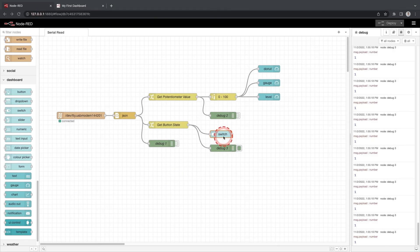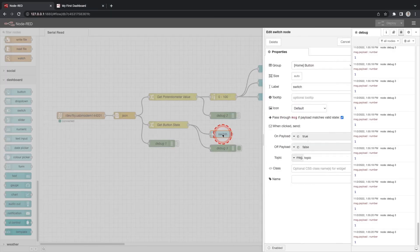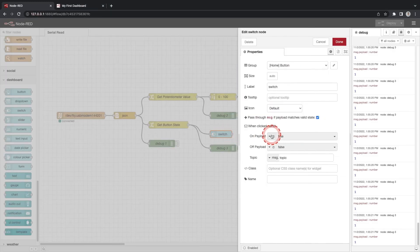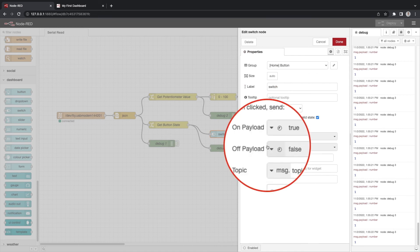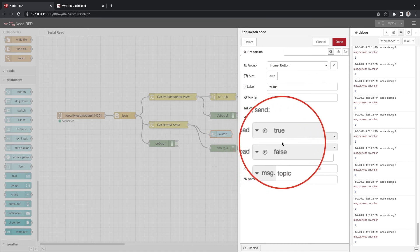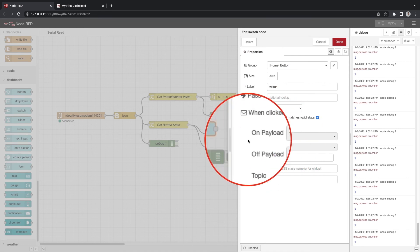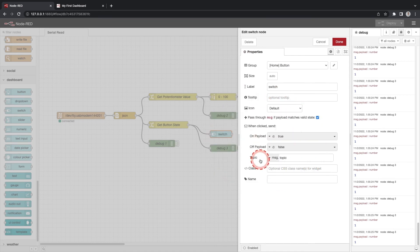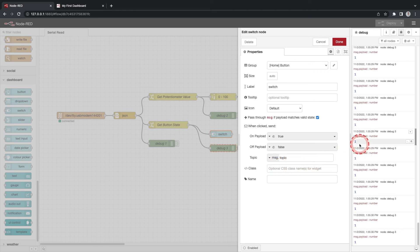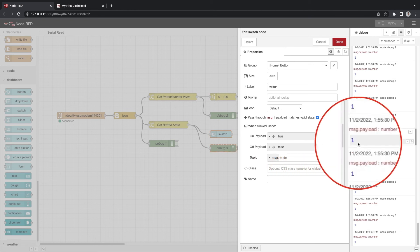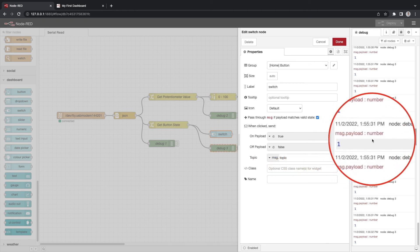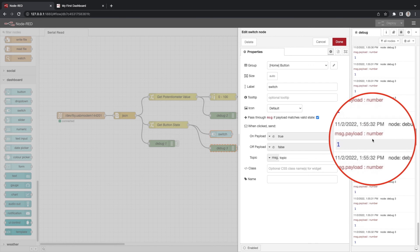Go back to your flow and double click the switch node. Have a look at the properties where it says when clicked send. This is set to true and false. The value we are passing to the node is a 1 or a 0. It is also a number. We can see that from our debug window.